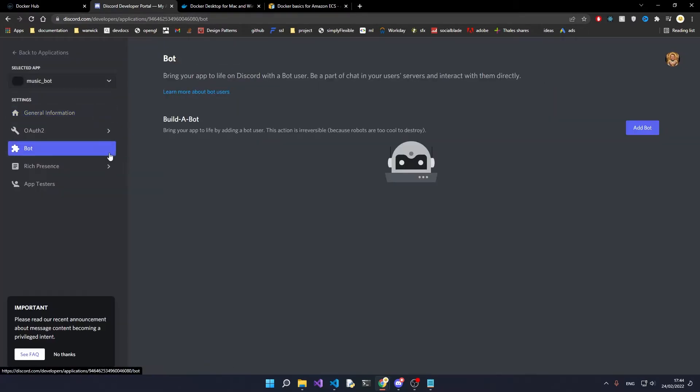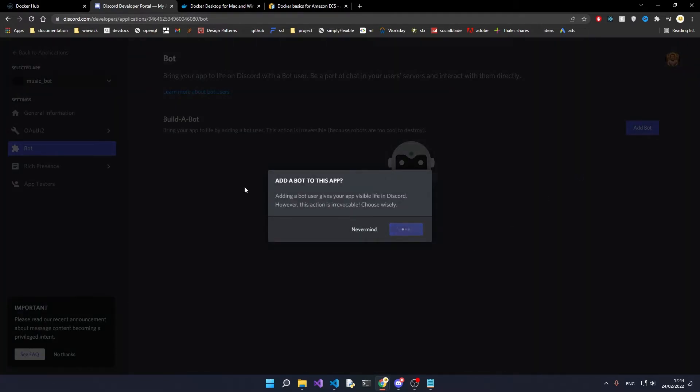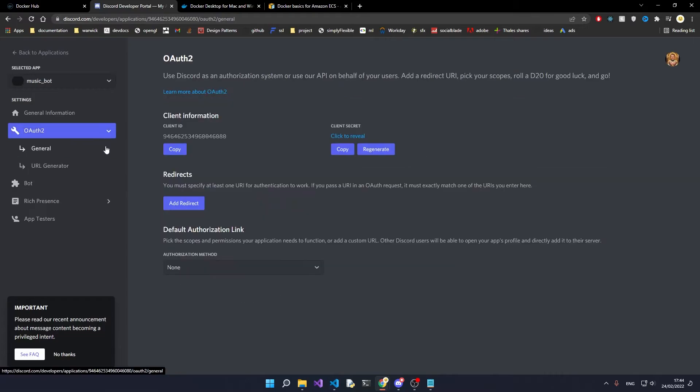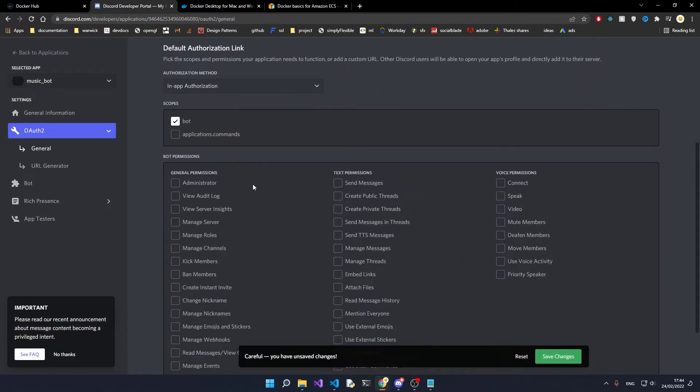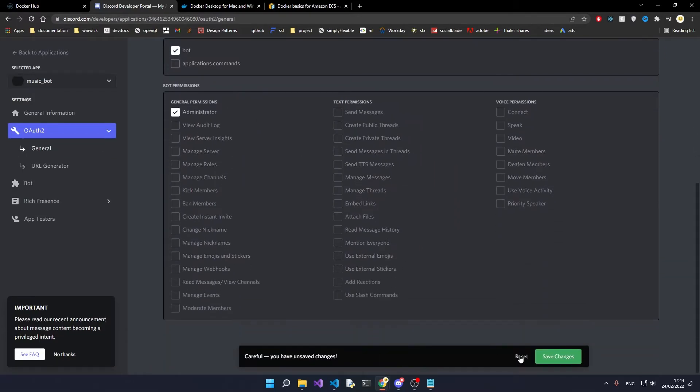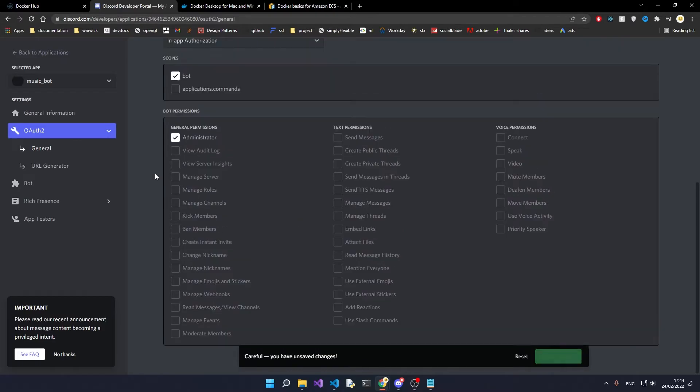From here you want to go over to the bot section, add bot, yes do it, then OAuth section, in-app authorization, bot, administrative privileges, save changes.